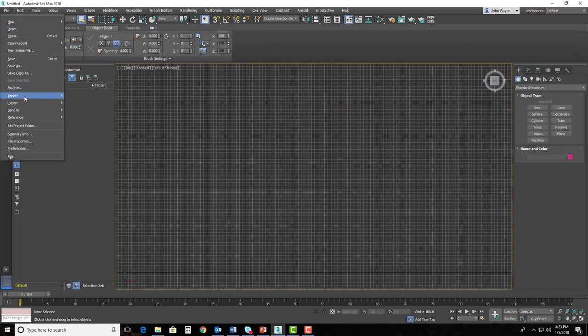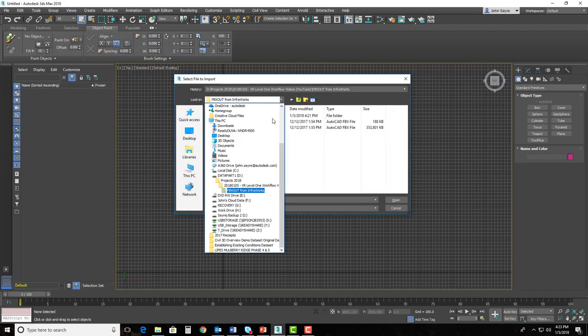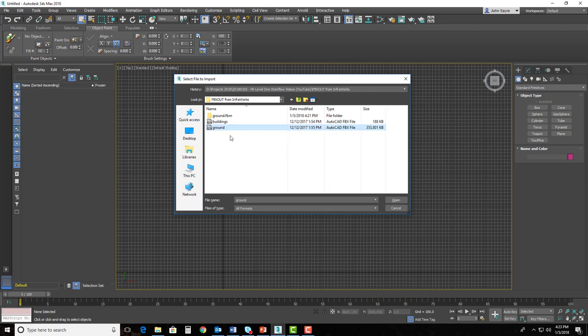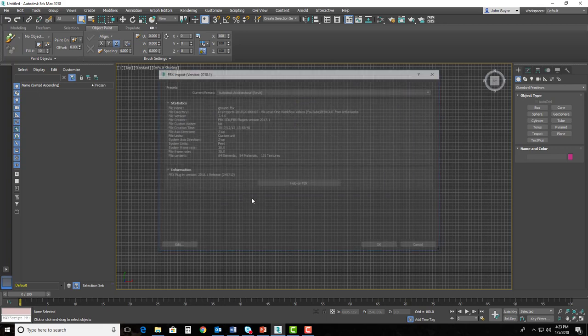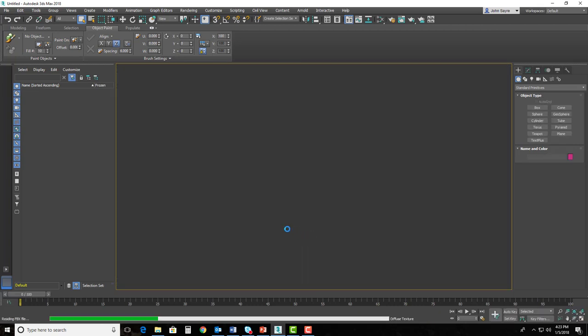So I'm going to go to File, and I'm going to import those files. So I would just path out to that directory and select my ground. We'll start with one. I'll hit Open. You do not have to change anything here for the presets. Just hit OK.